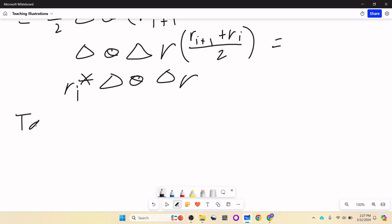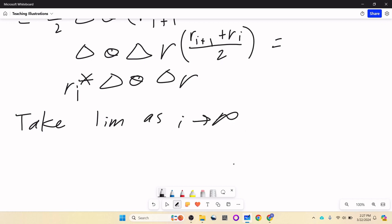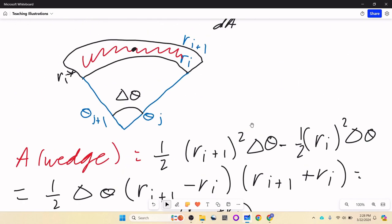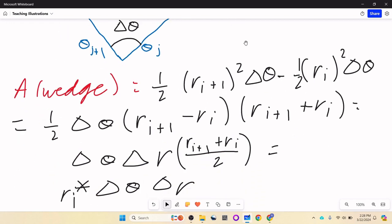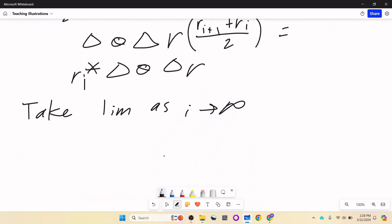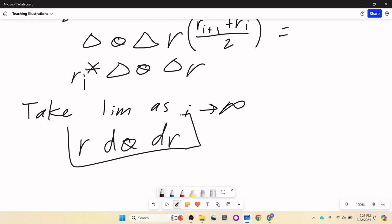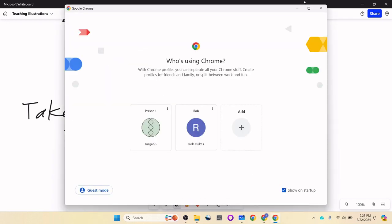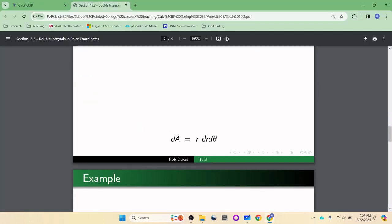Taking the limit as i goes to infinity, r_i star is just a point along there, and as i goes to infinity those endpoints smash together to a single point simply called r. So we're getting to a continuum where it doesn't matter which point we pick. This turns into r, and then the deltas become d's: r d theta dr.